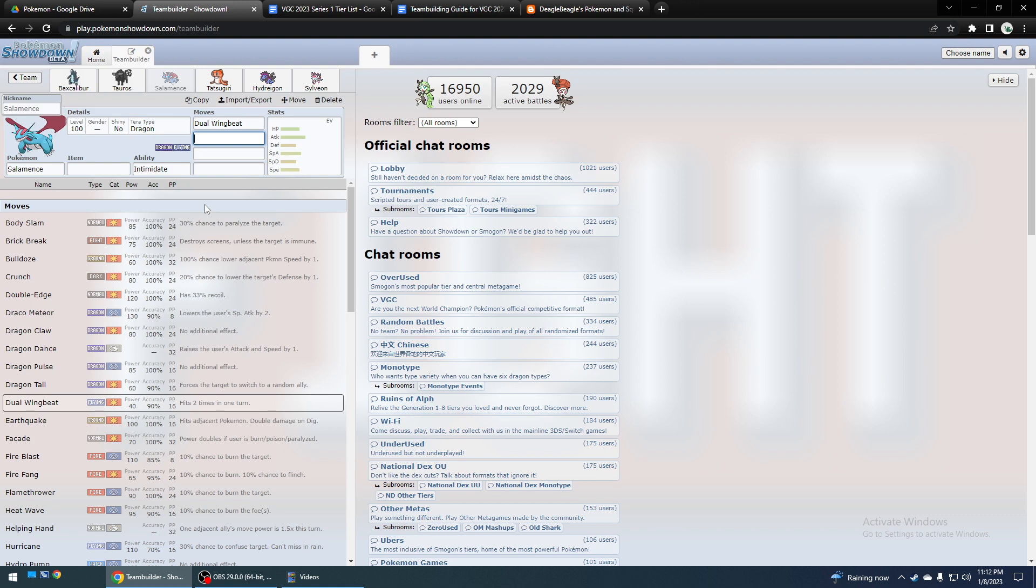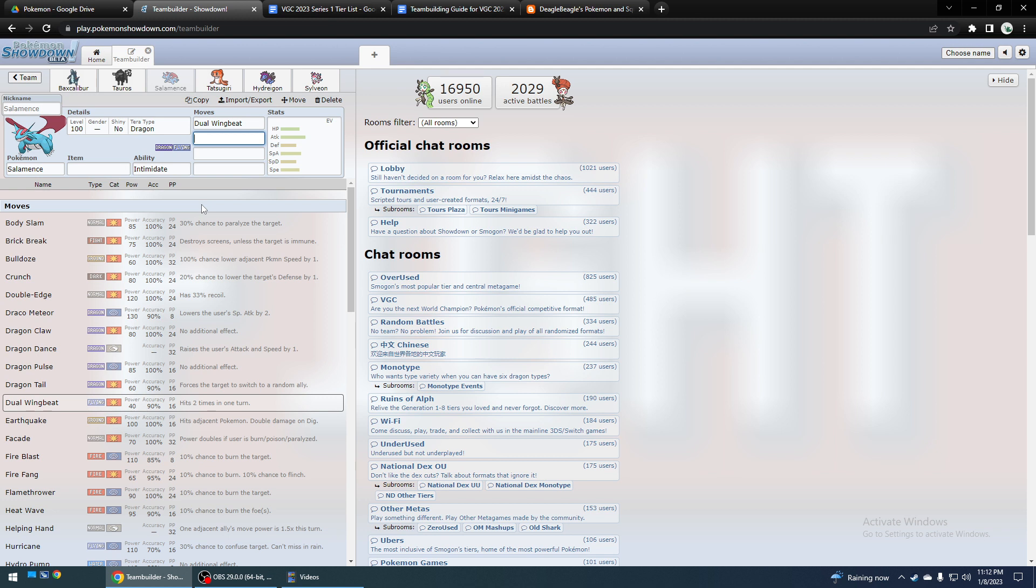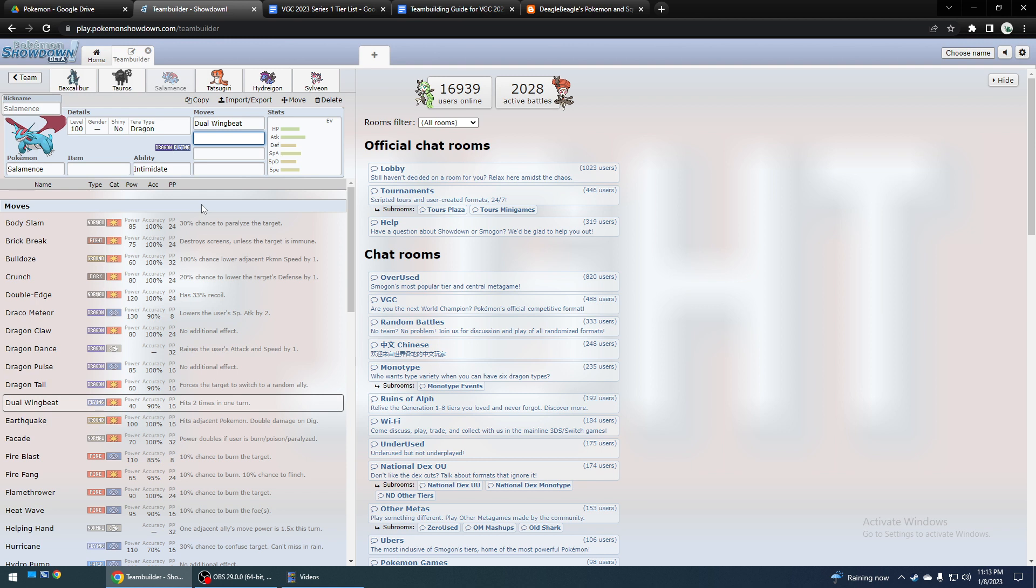Not all the Scarfers need to outspeed and one-shot Meowscarada, but it is one of the most common sashed Pokemon that you can actually outspeed with a Scarf. Like, Hanrock runs Sash a lot of times, but with Sand Rush, you can't really outspeed that with a Scarfer. And Gengar is used some, but it doesn't have usage anywhere near Meowscarada.